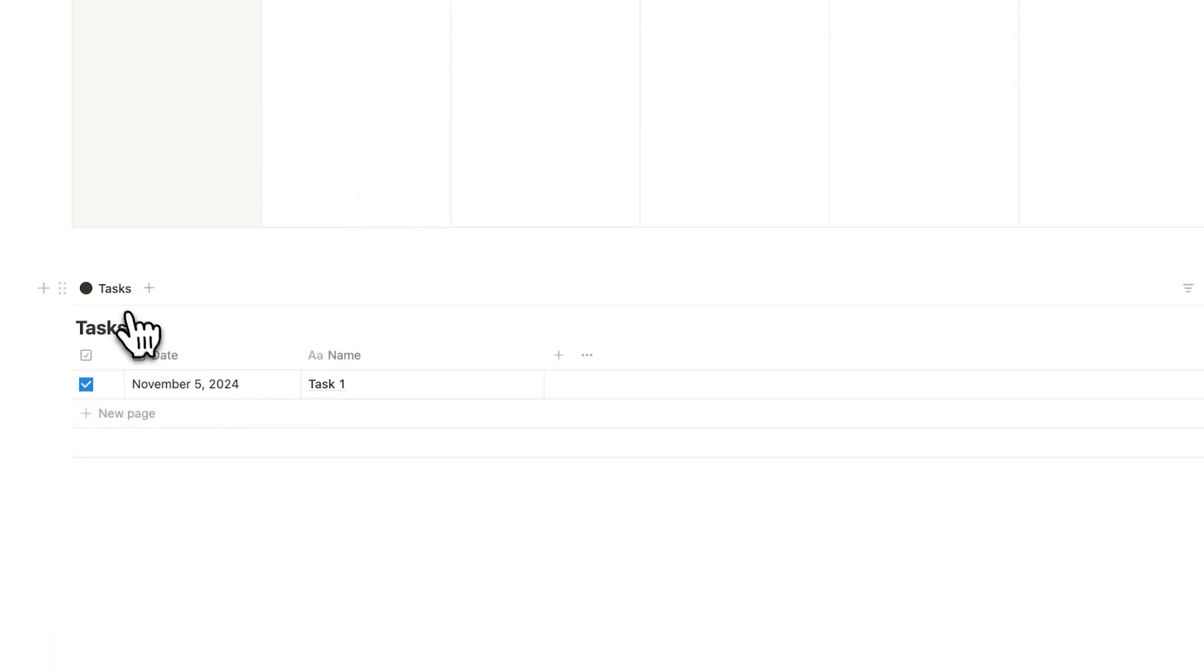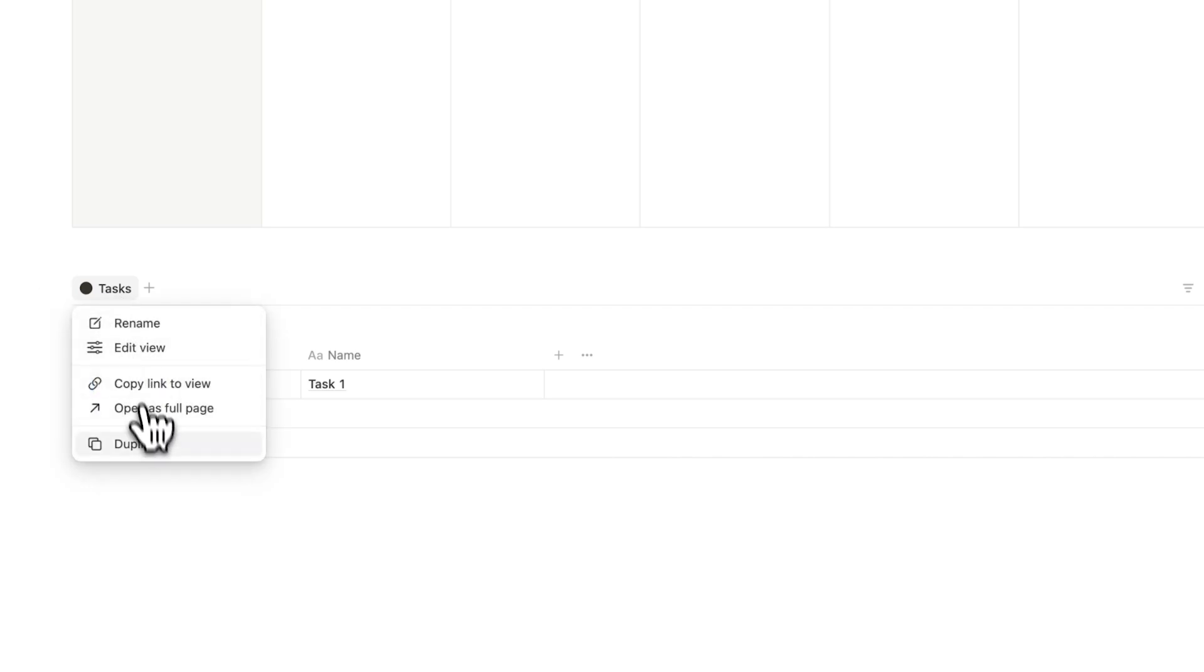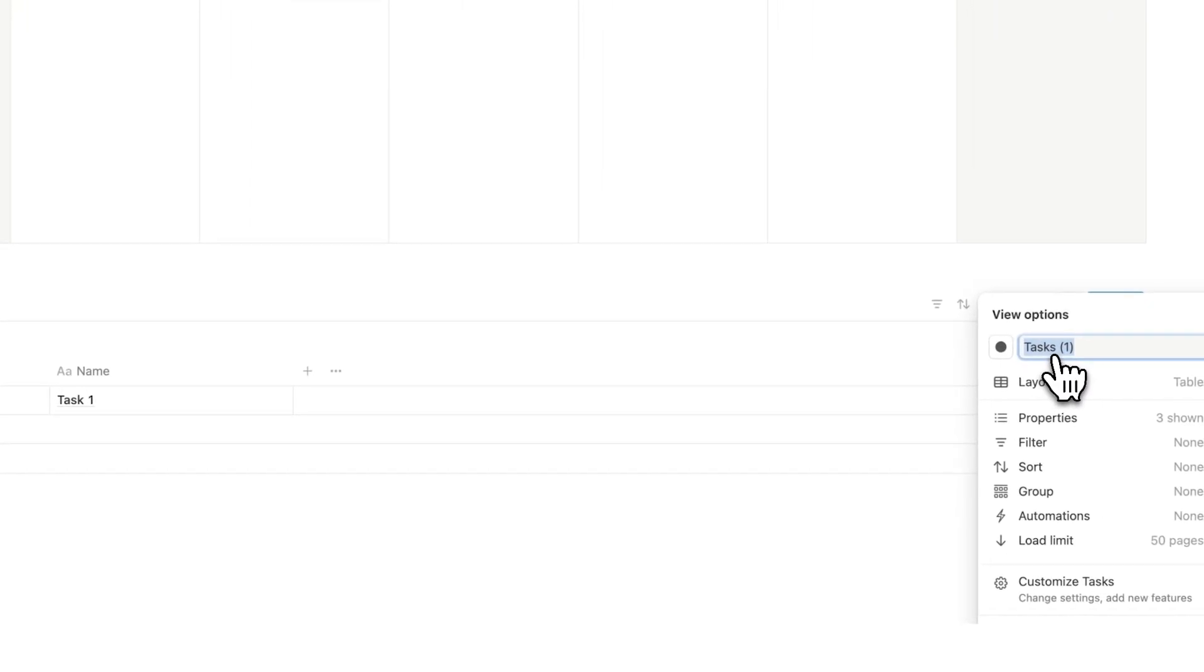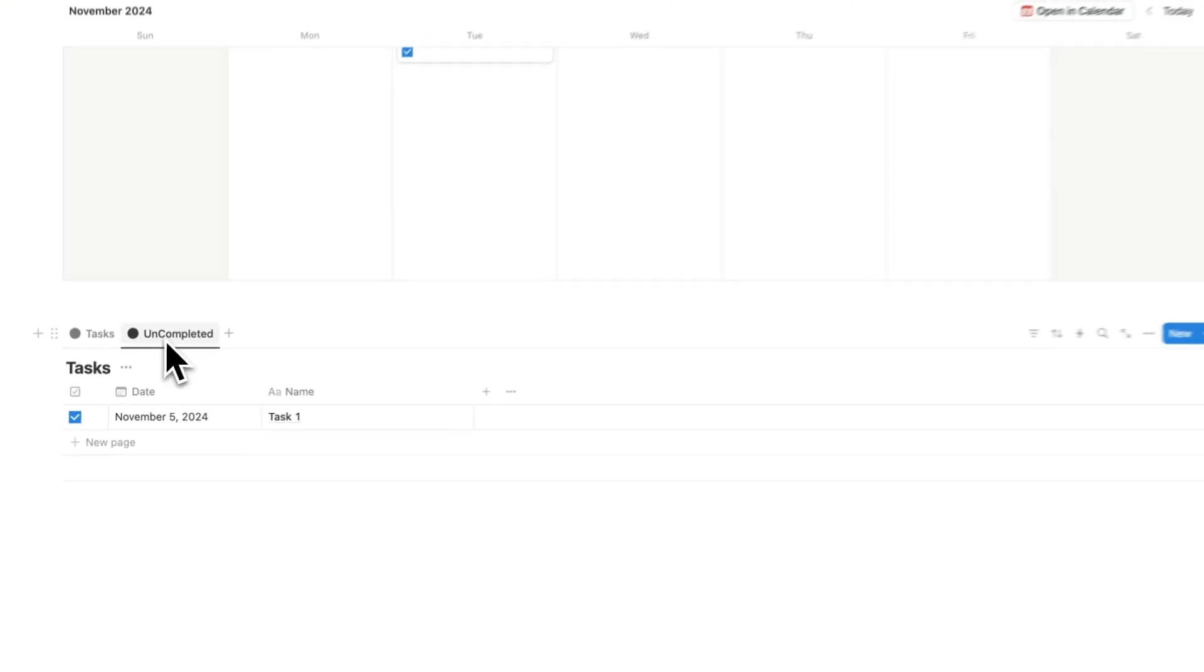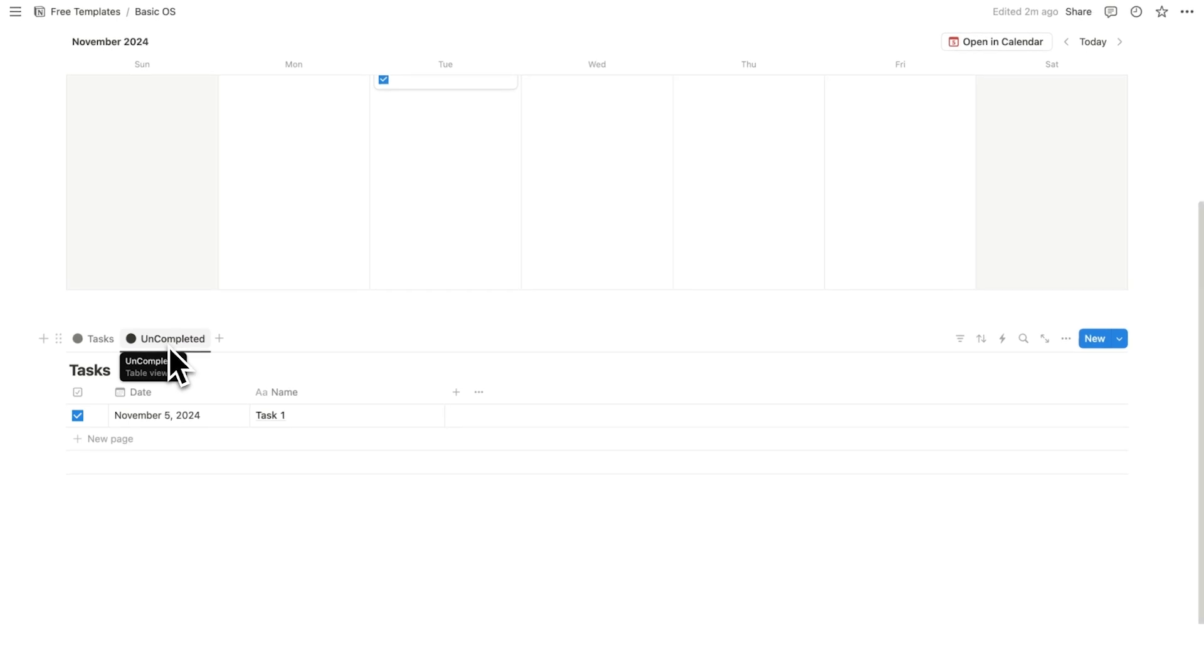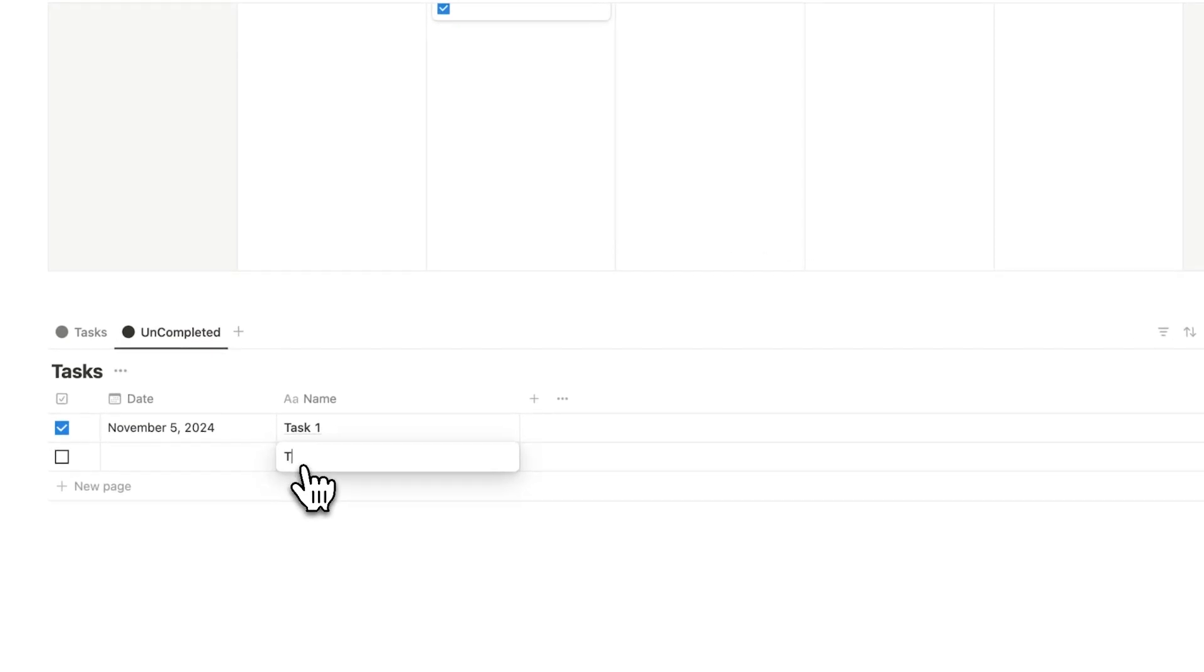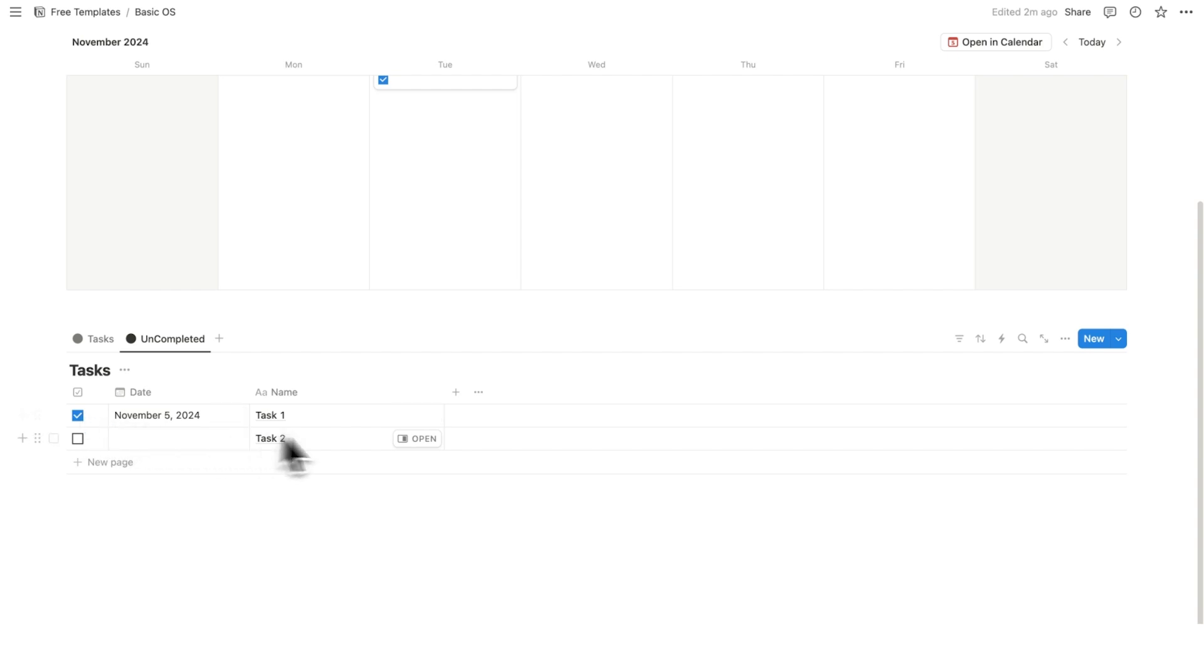Now what I want to do here is right click on tasks and do duplicate. And here I want to have uncompleted. So under this tab, I only want to see the tasks that I haven't done. So what I'll do here is just add task two. This here, task one has been completed. In order for me to do that, I'm going to use a filter.